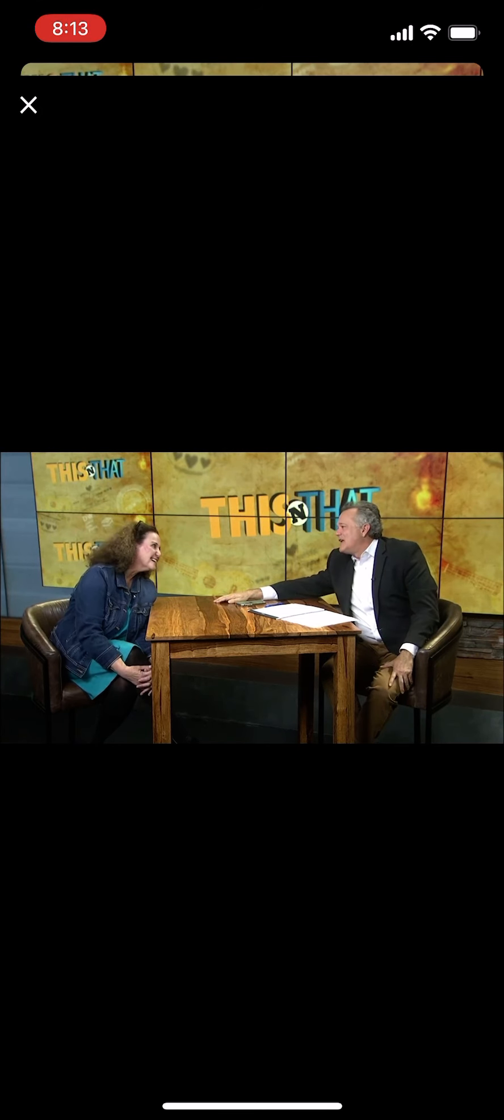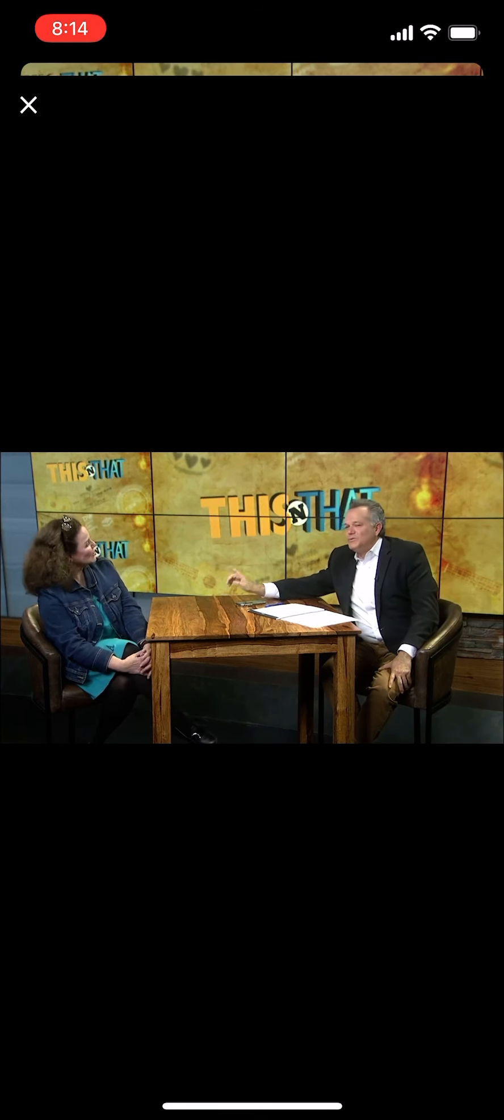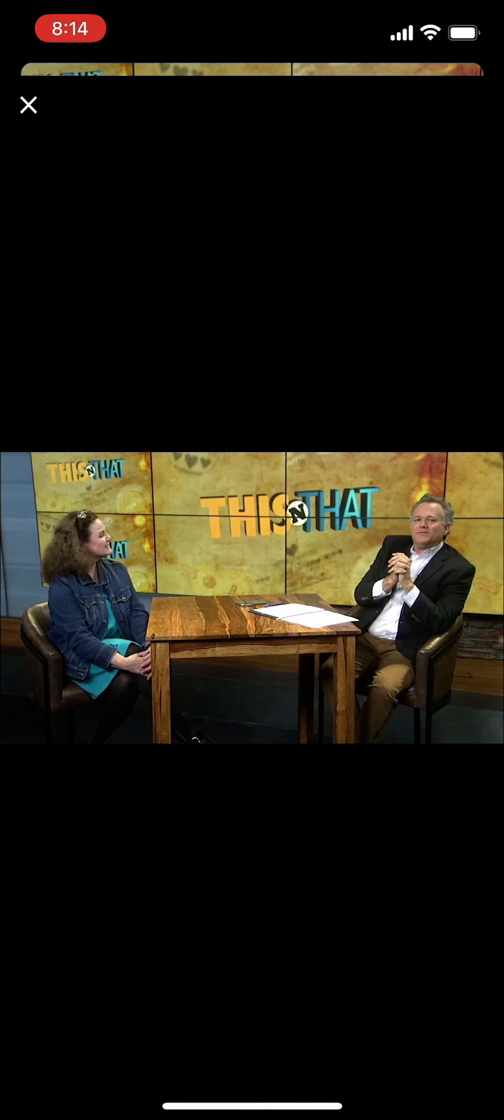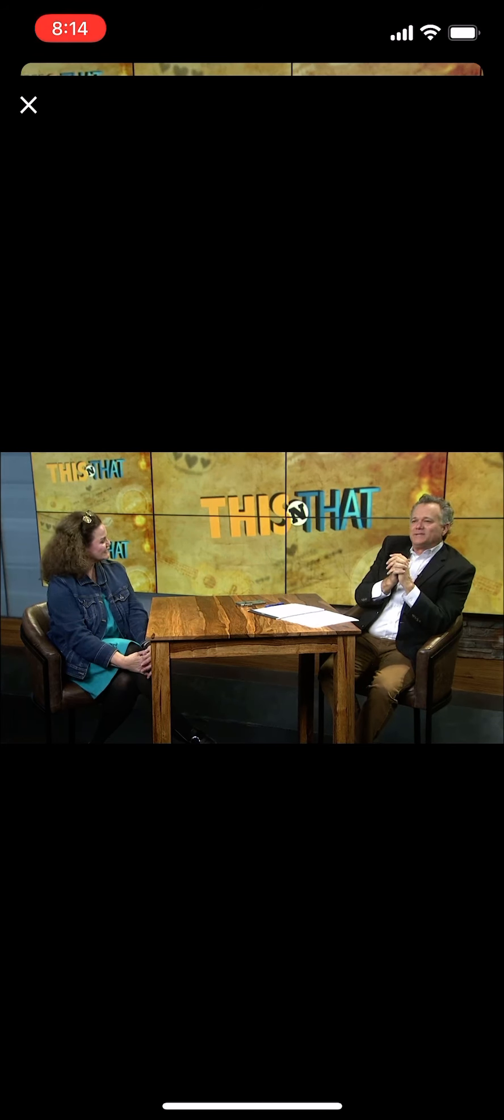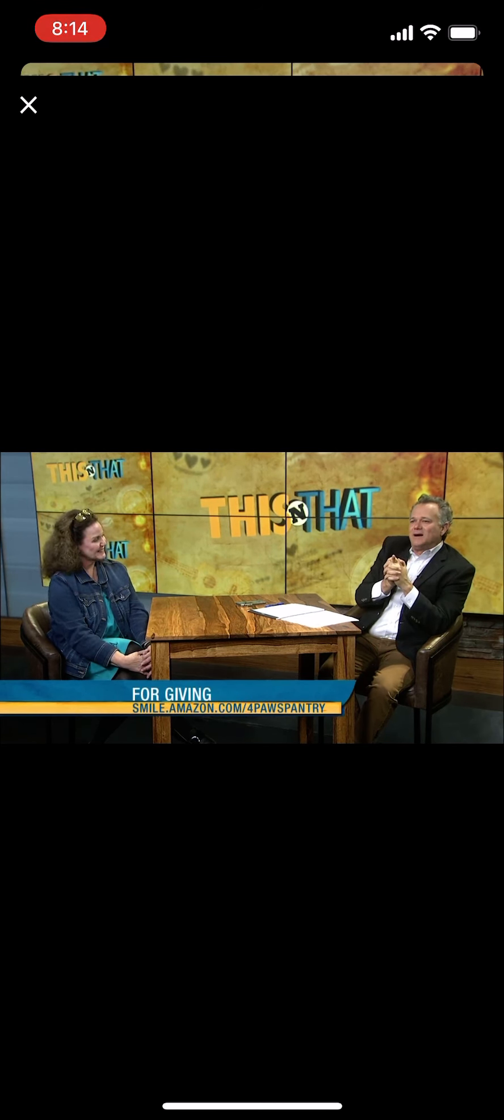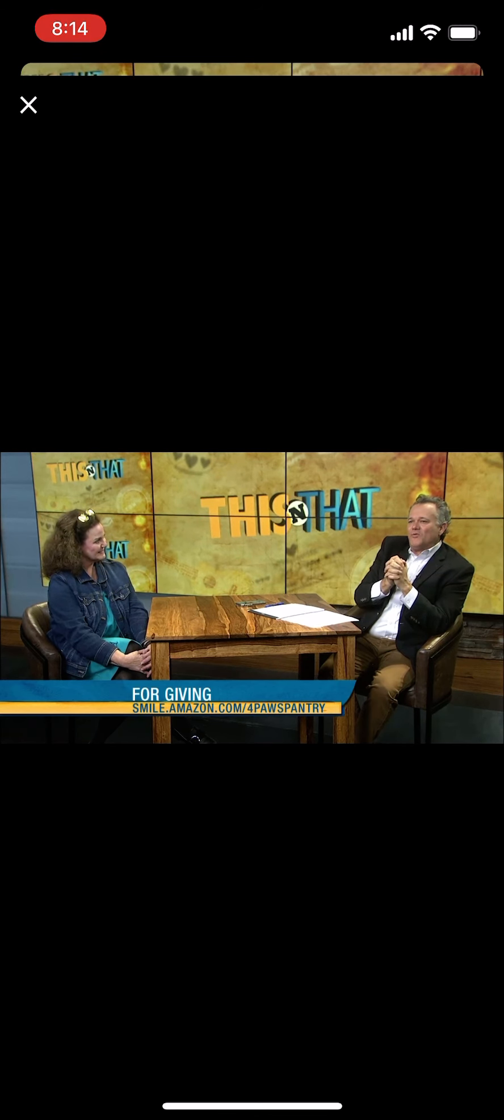Sandy, thank you. Thank you for having us. You keep doing what you're doing for our area pets. smile.amazon.com backslash for Paws Pantry.